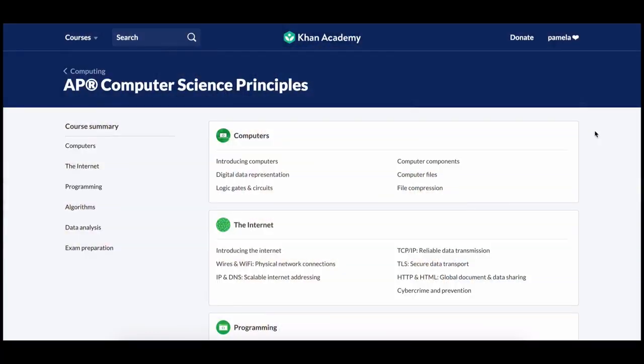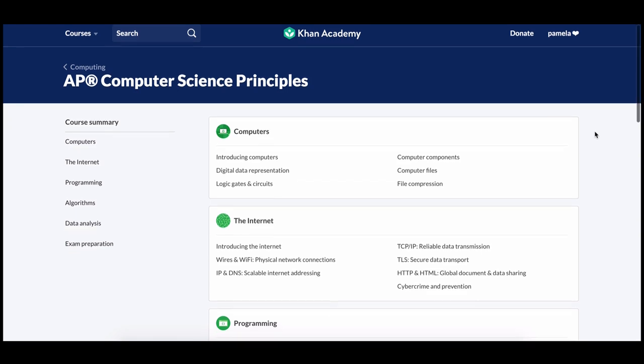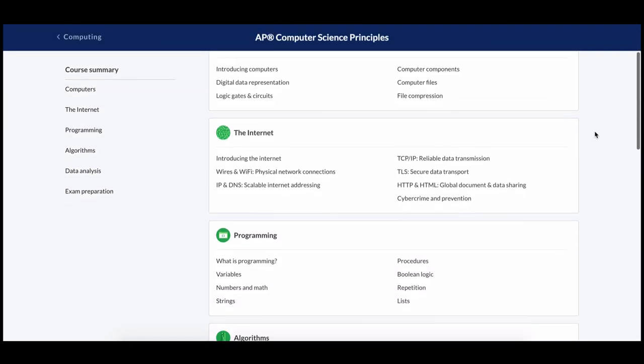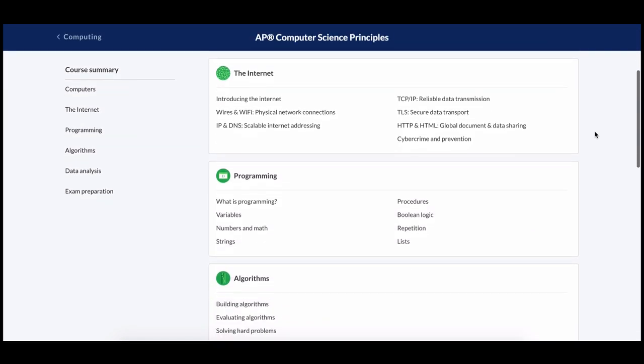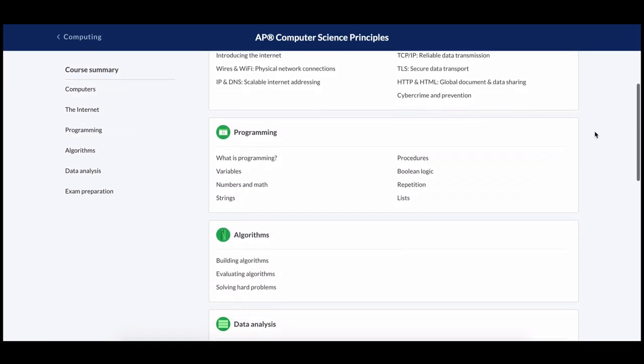Hello, I'm Pamela and I created the AP Computer Science Principles course on Khan Academy. Our AP CSP content is broken up into five units: computers, the internet, programming, algorithms, and data analysis.